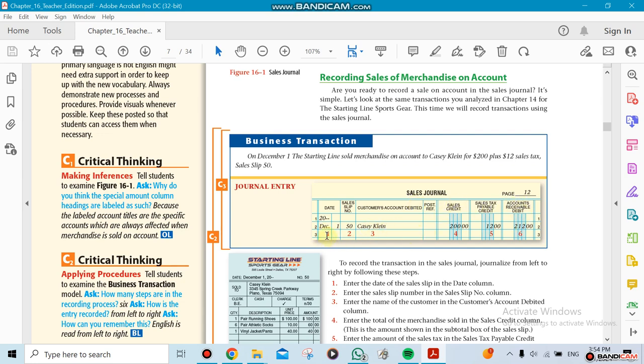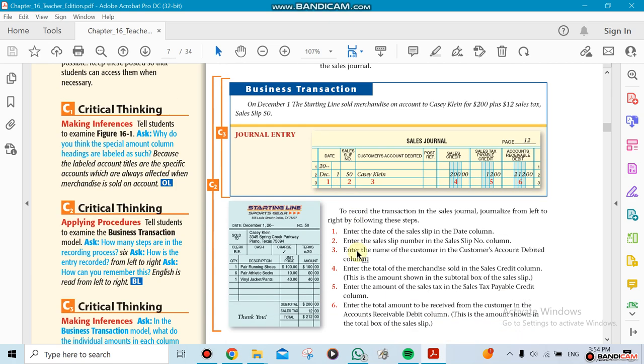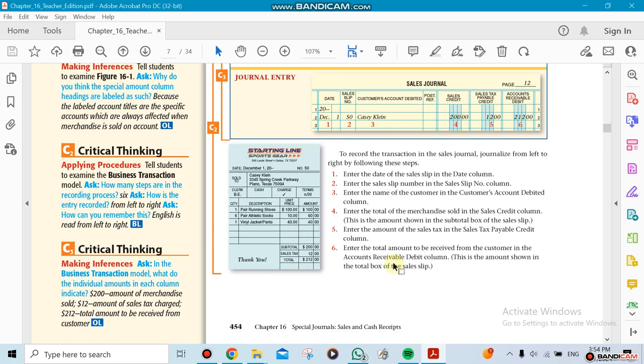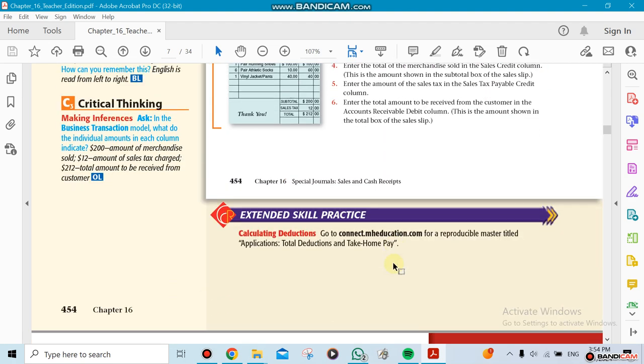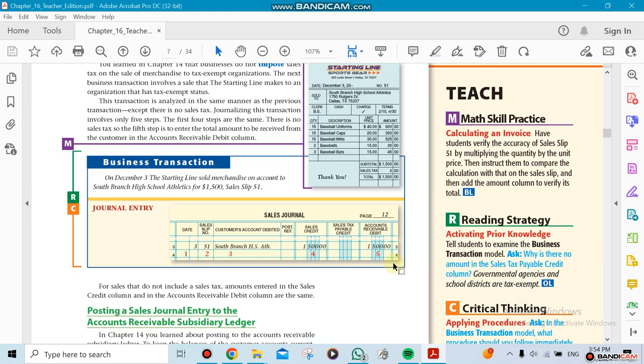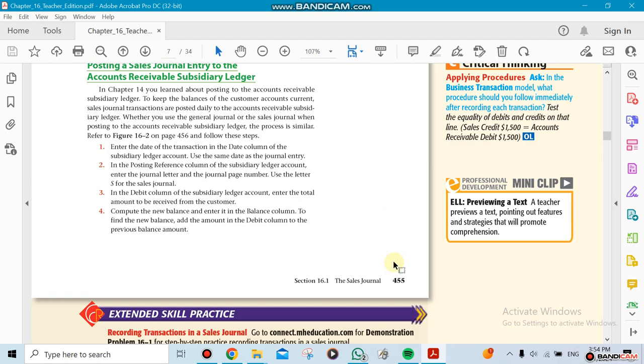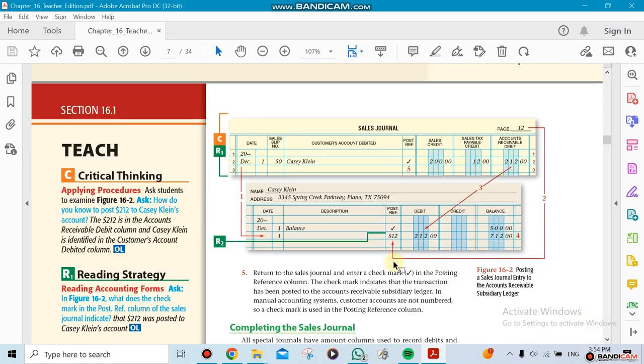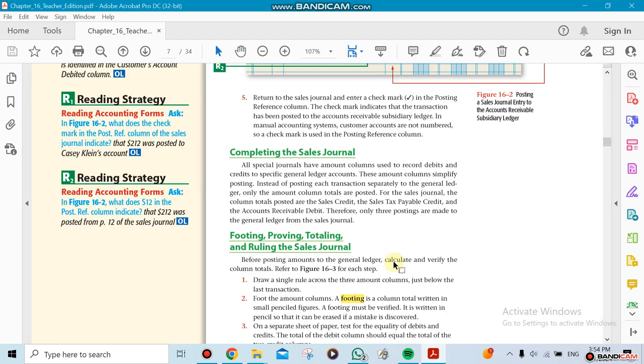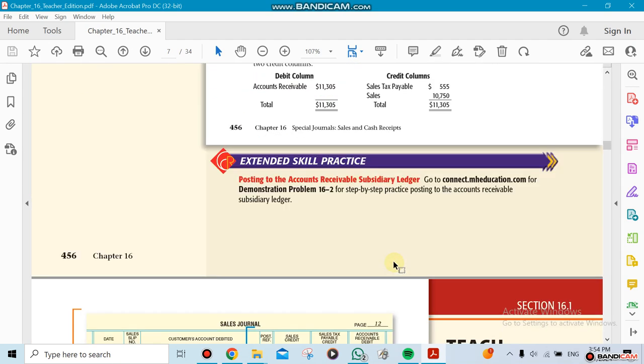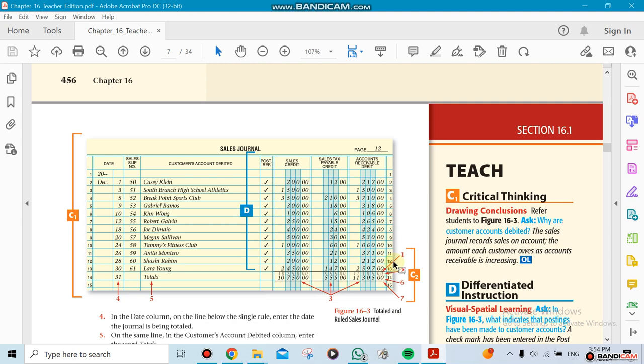This is section one. Section two later on—this is going to show how it looks at the end, by the way. You're going to see the reason for it. The reason behind the sales journal is we can cut down on the number of journals.